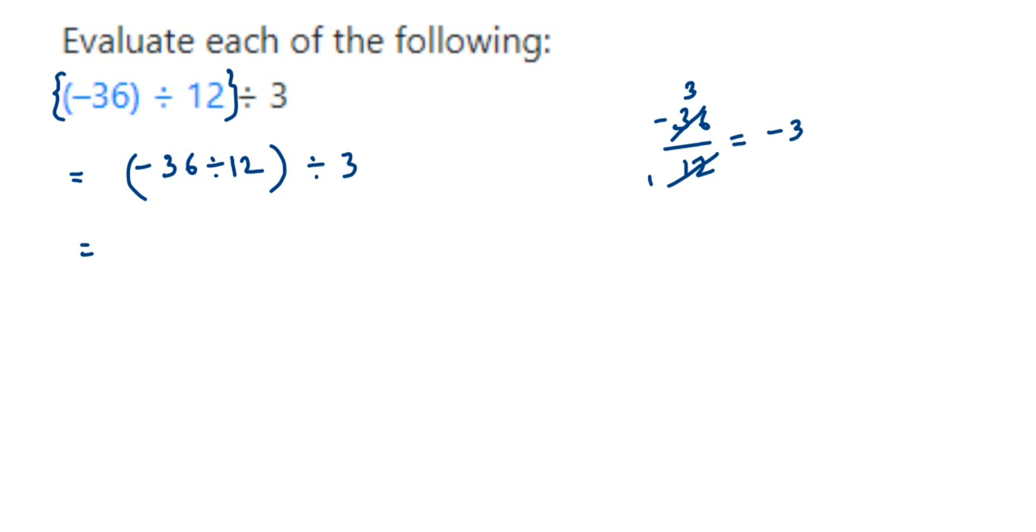This is equal to, when you cancel minus 3 and 3, you will get the answer minus 1. 3 and 3 will get cancelled in 3 table and there's a negative sign, so minus 1.